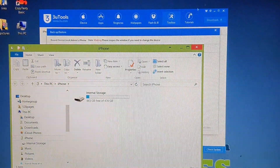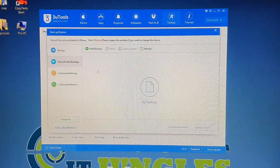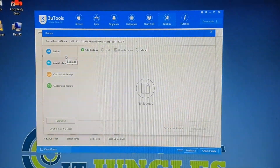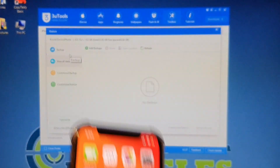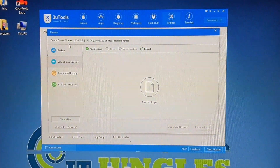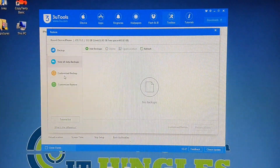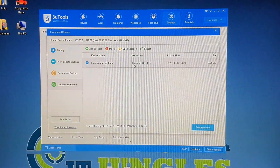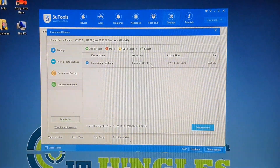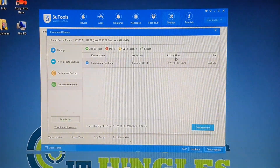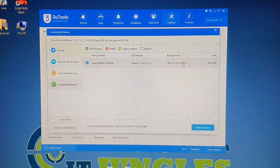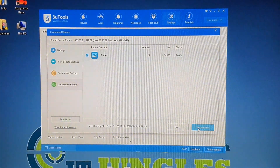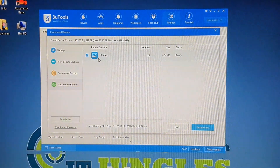Once the backup is done, plug in the new phone. Make sure you tap Trust on the new phone as well. You'll see an option to Customize Restore — click on that. You can see the backup file listed, for example an iPhone 7 running iOS 13.1.2, along with the backup time. If you have multiple backup files make sure you choose the right one, then click Start Recovery. You can see the photos available to recover.